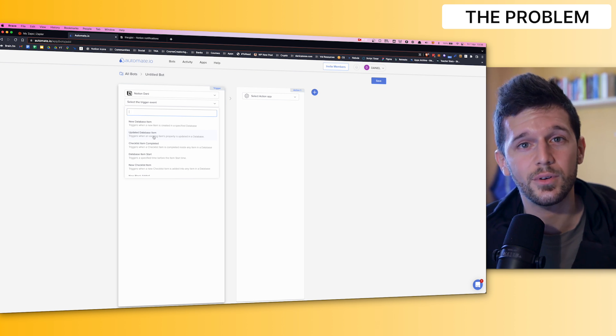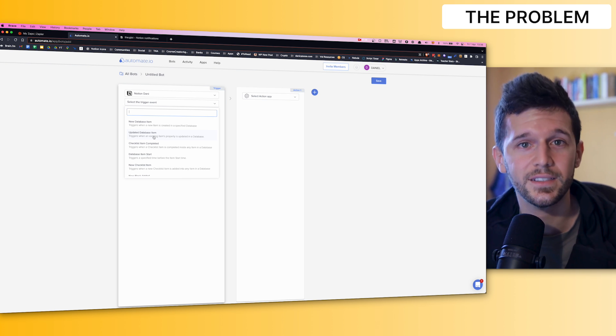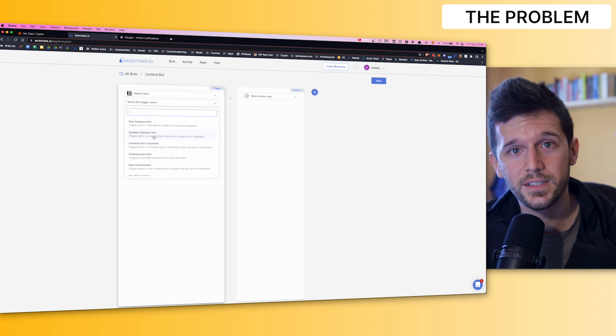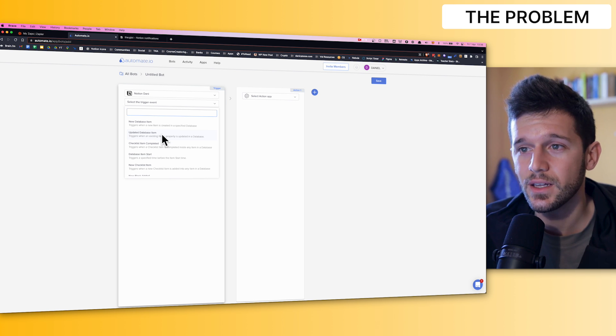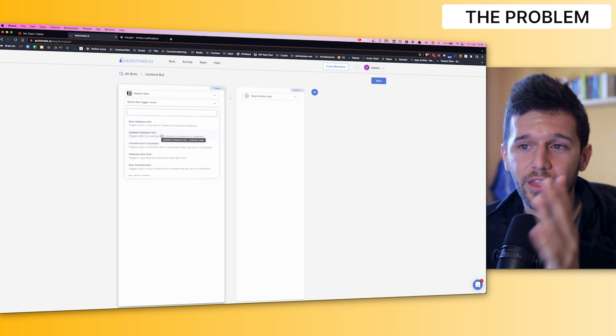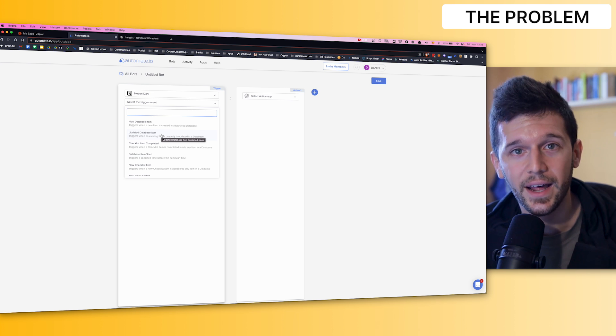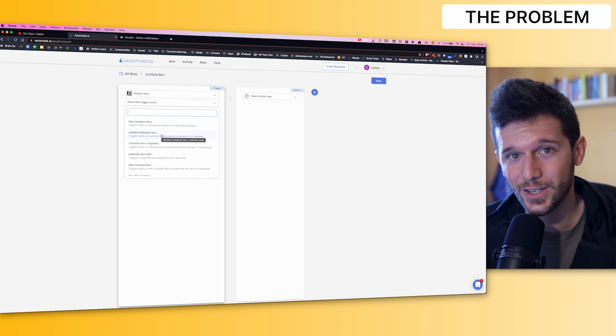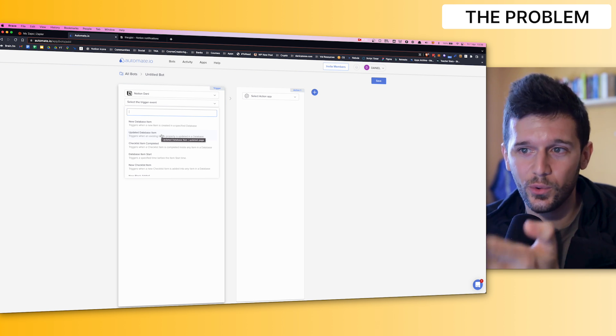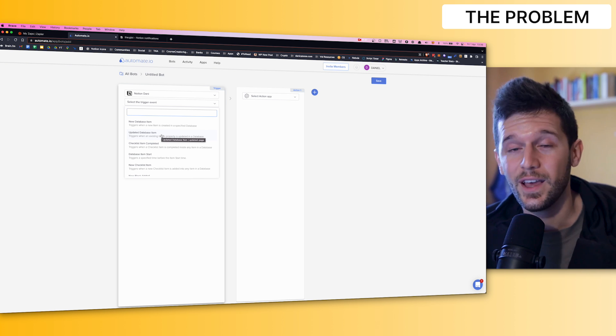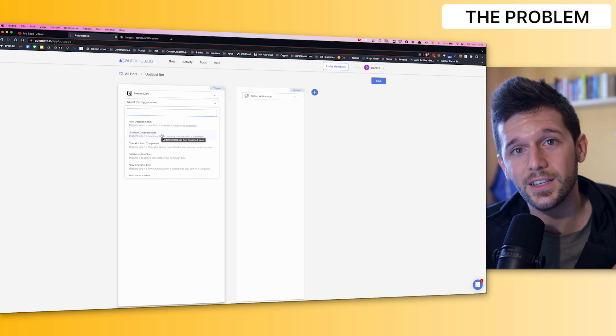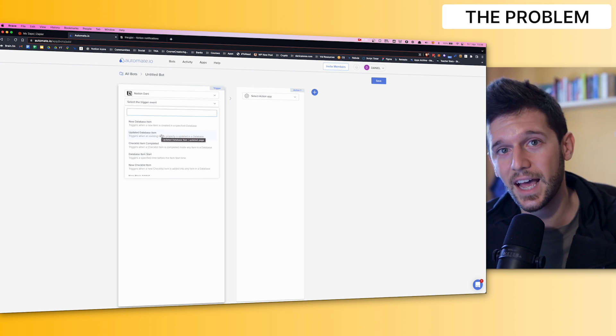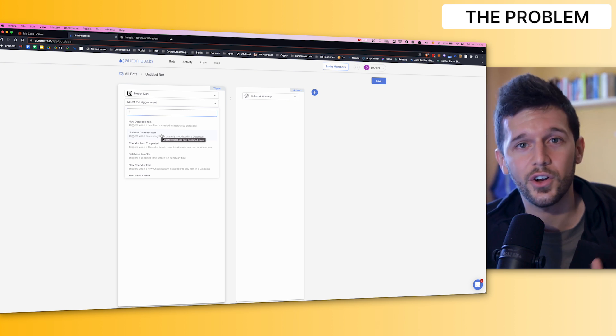For example, whenever we change the status of a task, we create a certain amount of subtasks. If we were to use this trigger of updated database item, which would work, the problem is that we will be triggering this automation every time that we update an entry on a database. So let's say that just 1% of those times are going to be the time in which we really want this automation to be triggered. The other ones are going to be filtered out. And the problem here comes because these automation tools charge us by the number of triggers that has happened. So this will end up being quite expensive and therefore not doable.